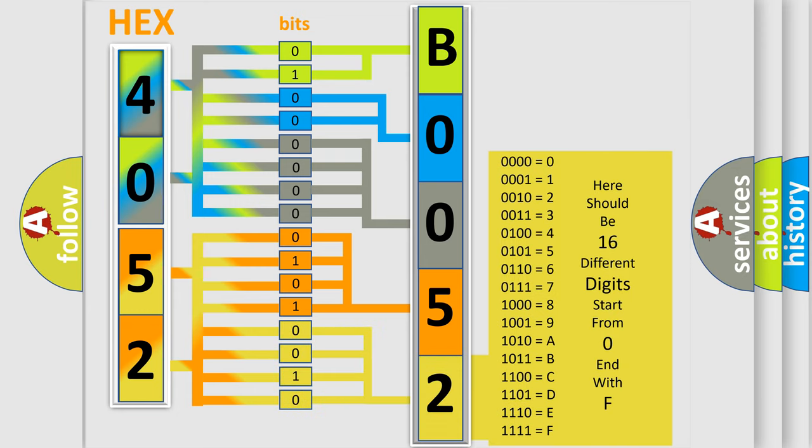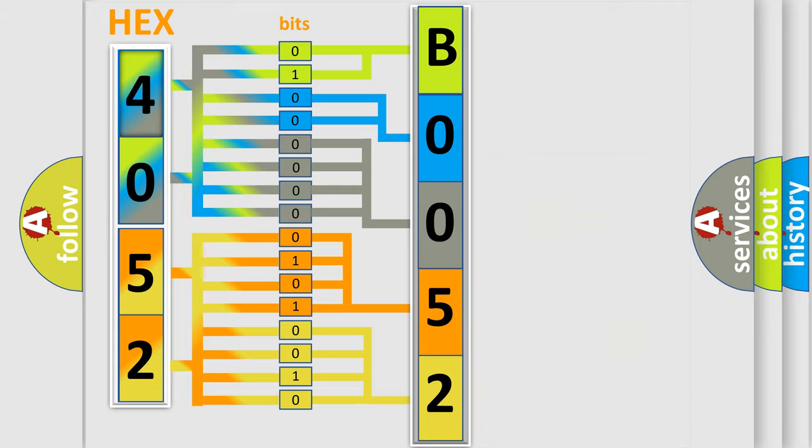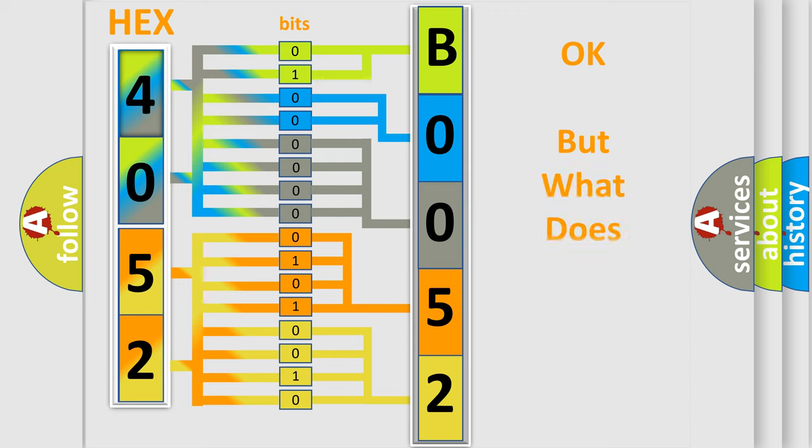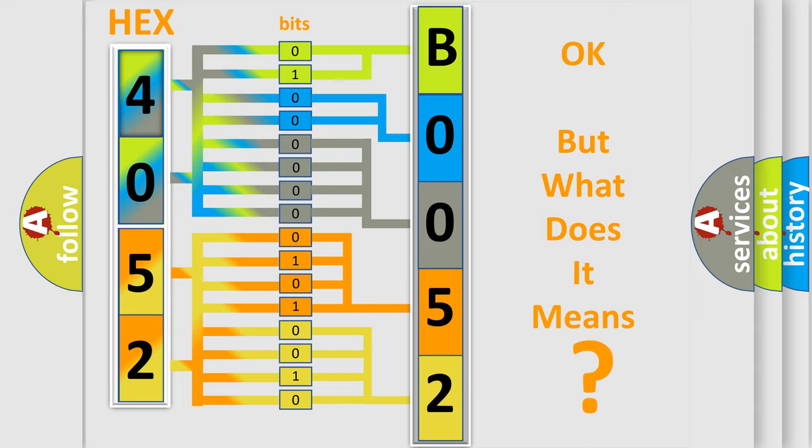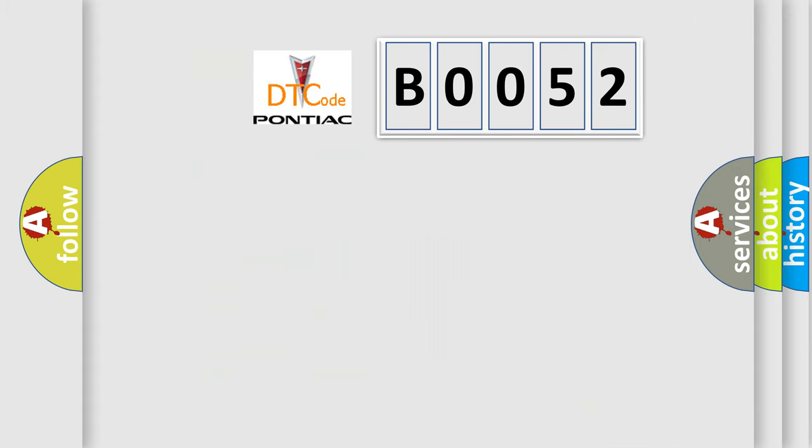We now know in what way the diagnostic tool translates the received information into a more comprehensible format. The number itself does not make sense to us if we cannot assign information about what it actually expresses.